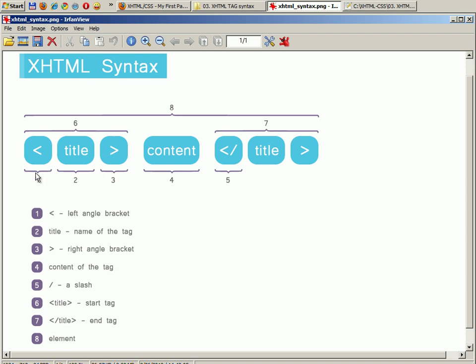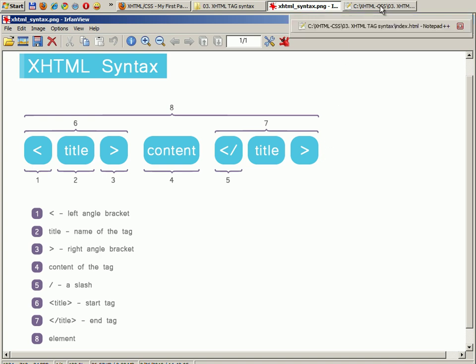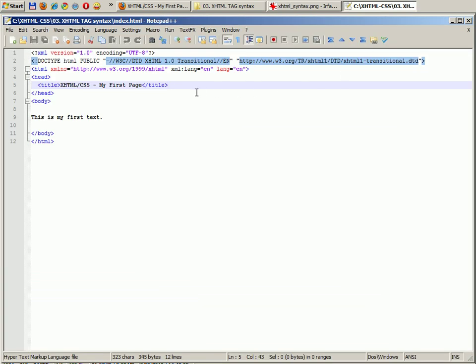Now all of these three together form an element: a start tag, a content, and an end tag form an element. Now if we are going back to our code.